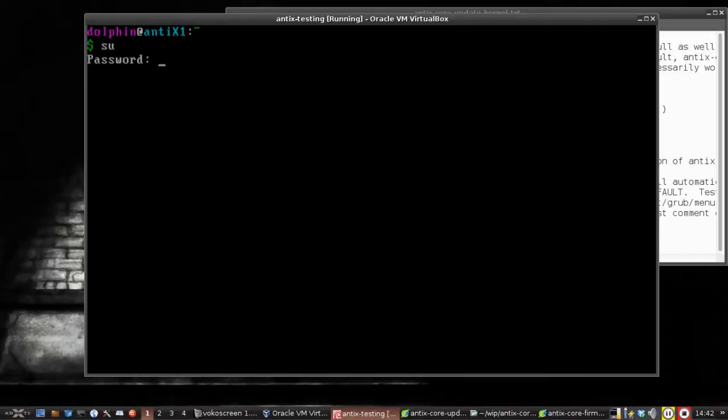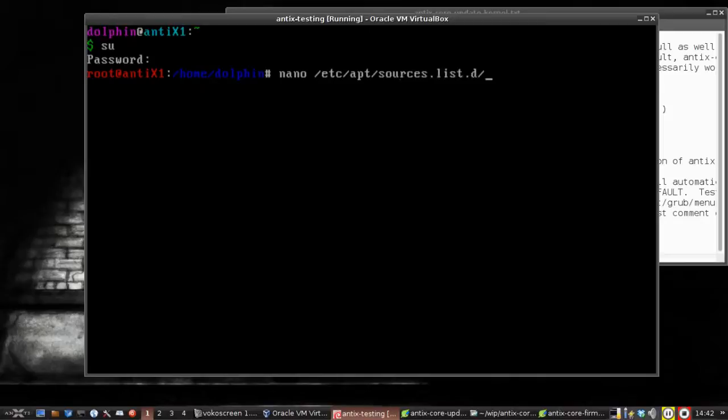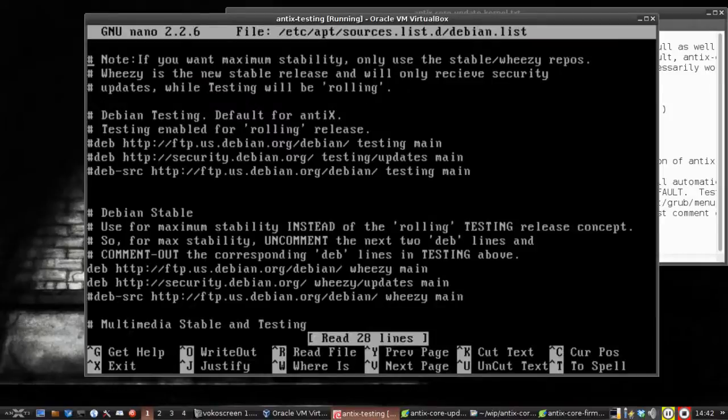As root, you're going to go su, then your root password. I'm going to go nano. The apt sources are stored in /etc/apt/sources.list.d. And if you wonder how to type that so fast, I just hit the tab button. You type the first few letters of what you're looking for, hit tab, bam. You don't have to do it all. It fills in the closest thing.